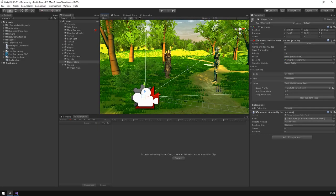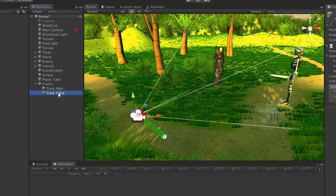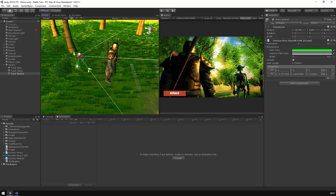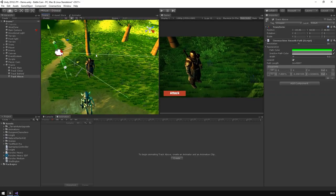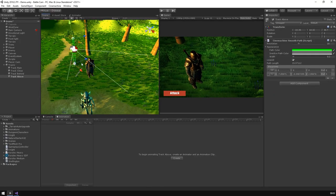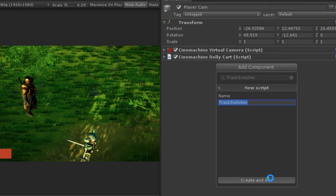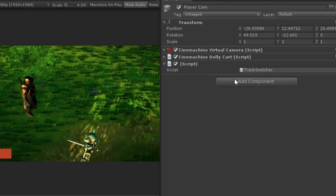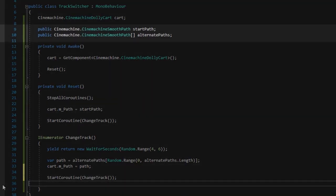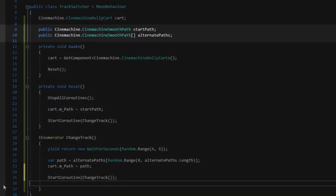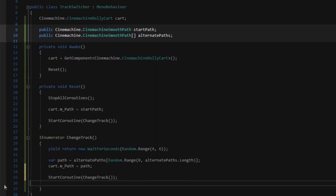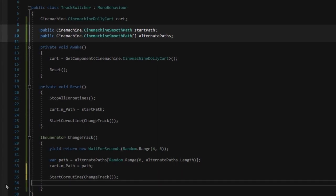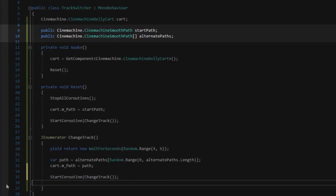Now, we want to create the shots to cut to, so we'll duplicate and place a few more of these tracks around the arena. Then, let's create a new script and attach it to our virtual camera. This will take a list of tracks the camera can swap to, as well as a home or default track to use whenever the camera is reset.